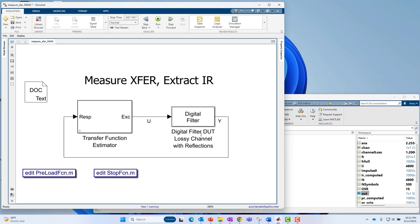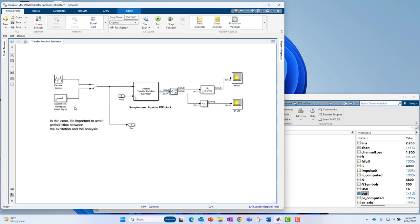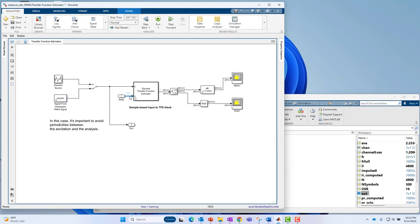A little background in this model: I'm using a digital filter block in Simulink to model the device under test. In this case, it's modeling a lossy channel with reflections for a SERDES signal integrity application. I have a transfer function estimator block which is generating broadband excitation. I'm using this signal from workspace block, generating a PAM3 signal. That is going to be my reference channel, and then the response channel is going to be whatever comes out of the digital filter block modeling the lossy channel.